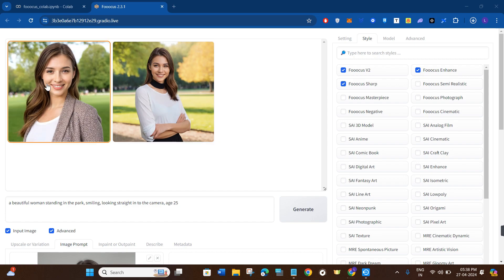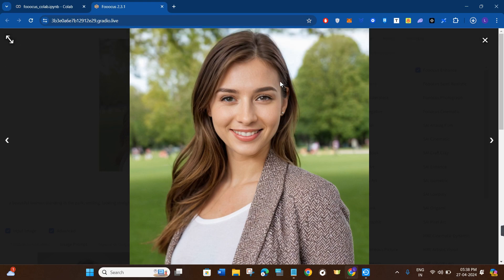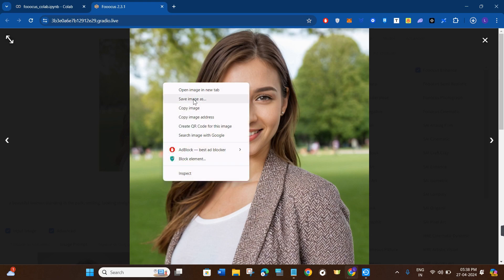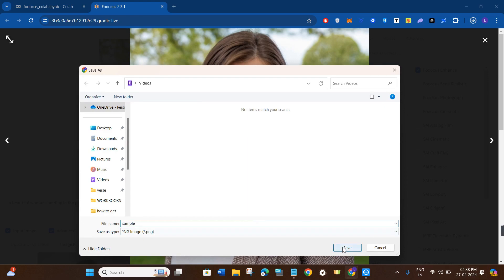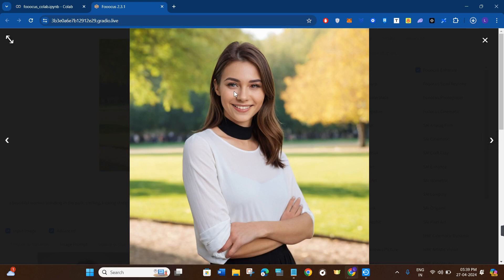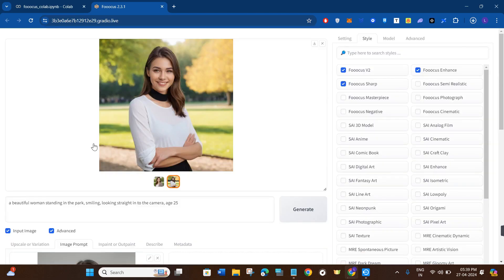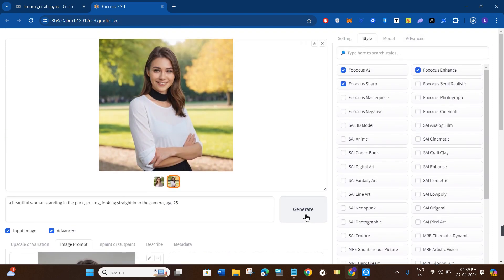If you want to download any of the images, click on it and it will show you the bigger version. Then right-click and select 'Save Image As,' choose the destination on your PC, give it a file name, and click Save. To save the second image, click the right arrow button to navigate to it, then similarly right-click and select 'Save Image As' and click Save. This way you can download the images from Focus to your PC or laptop.